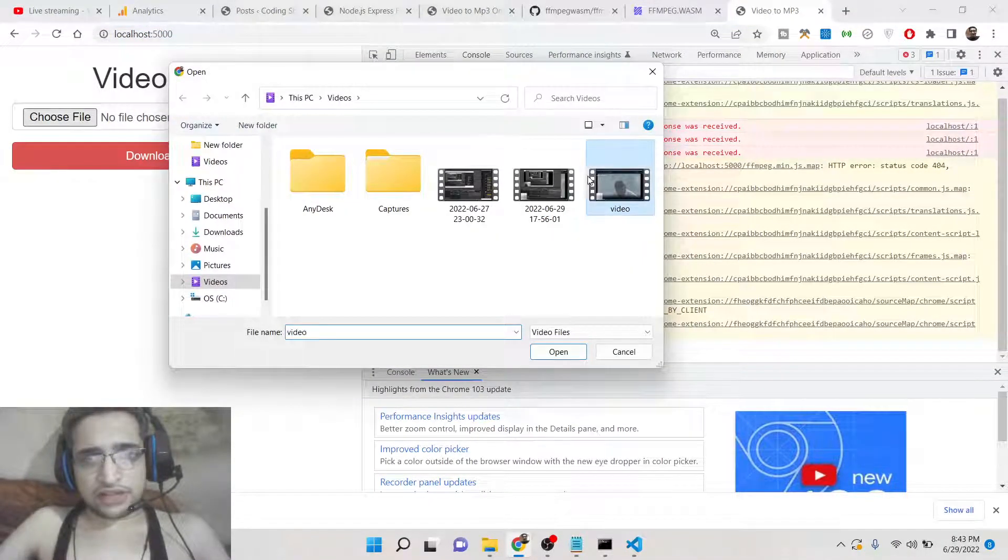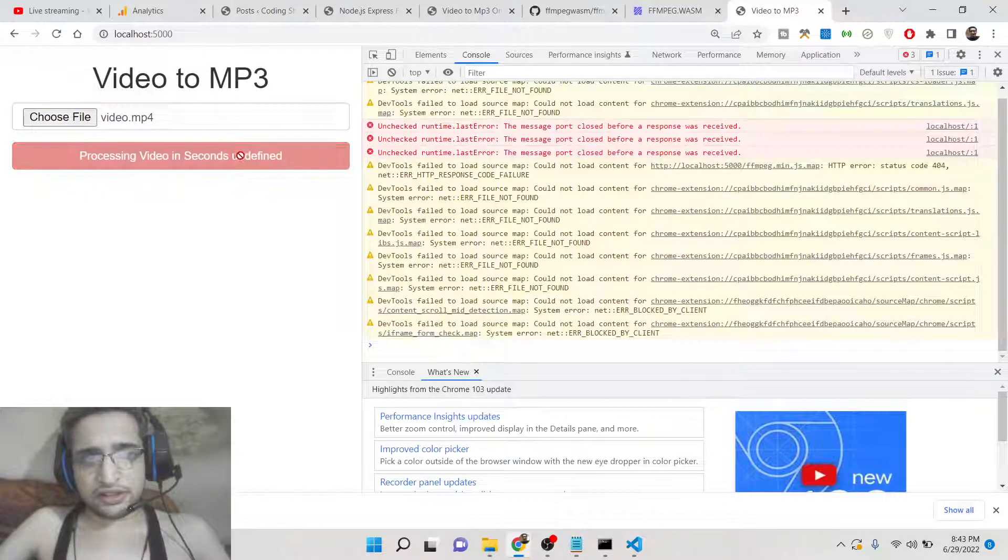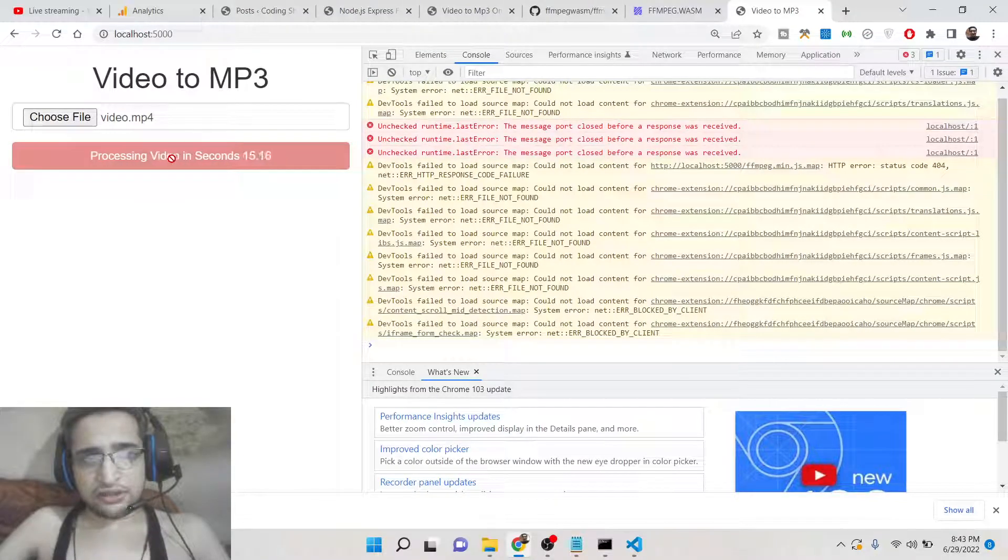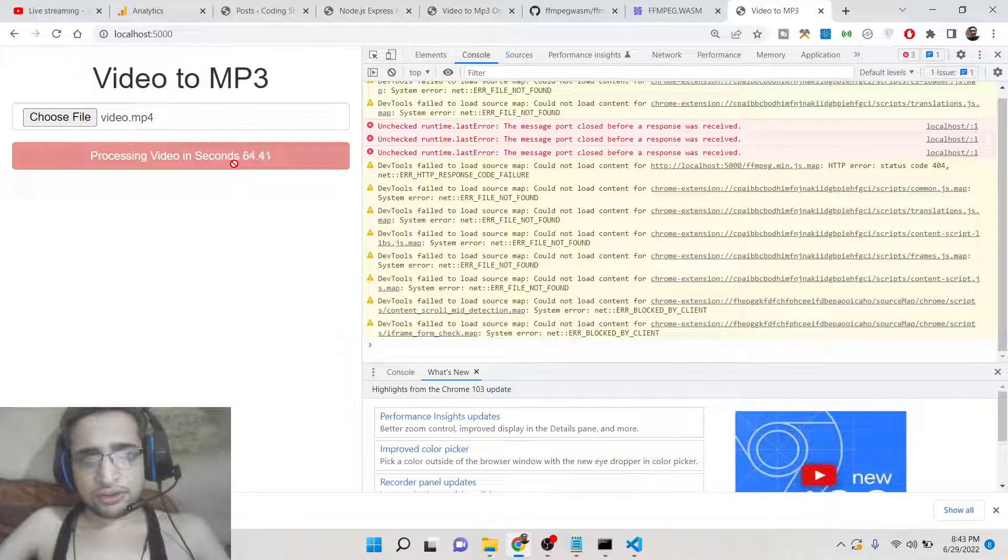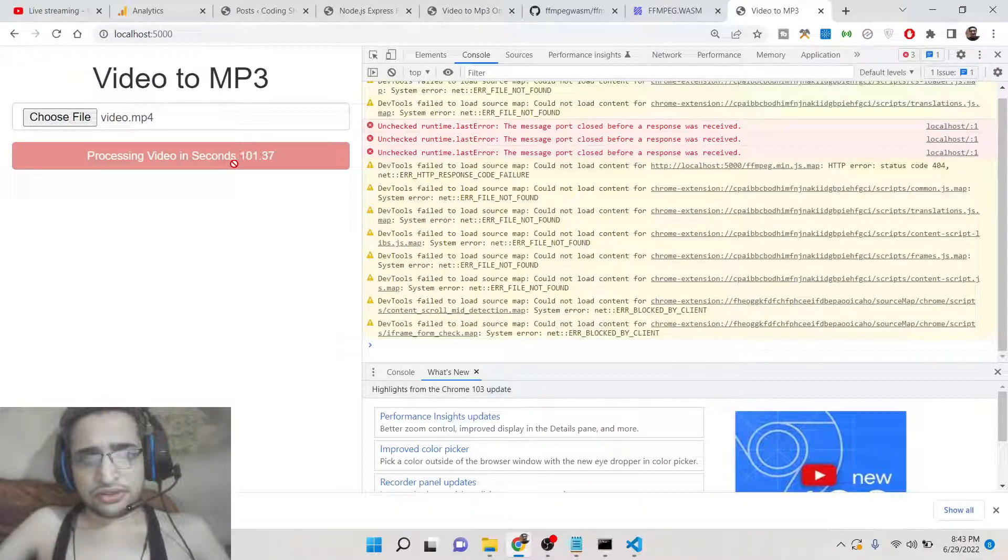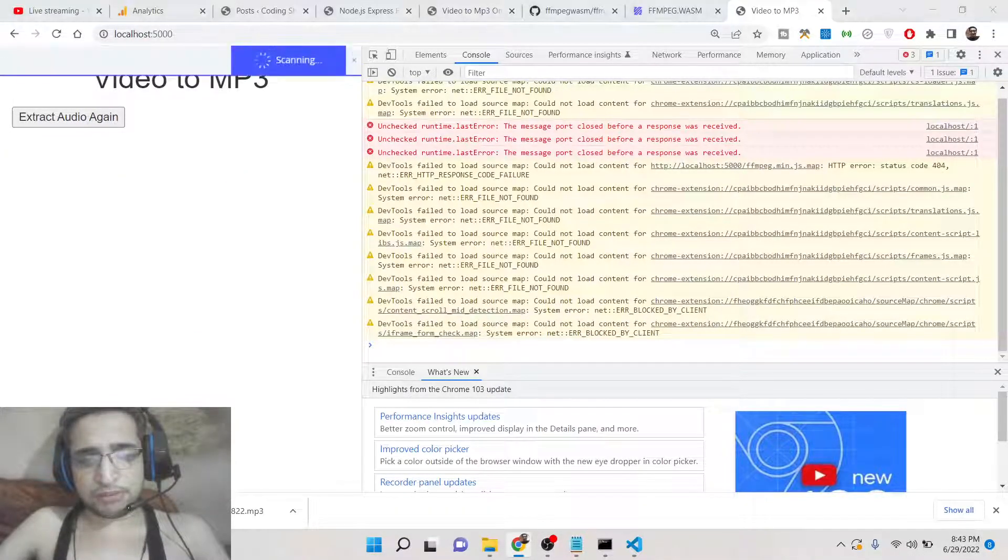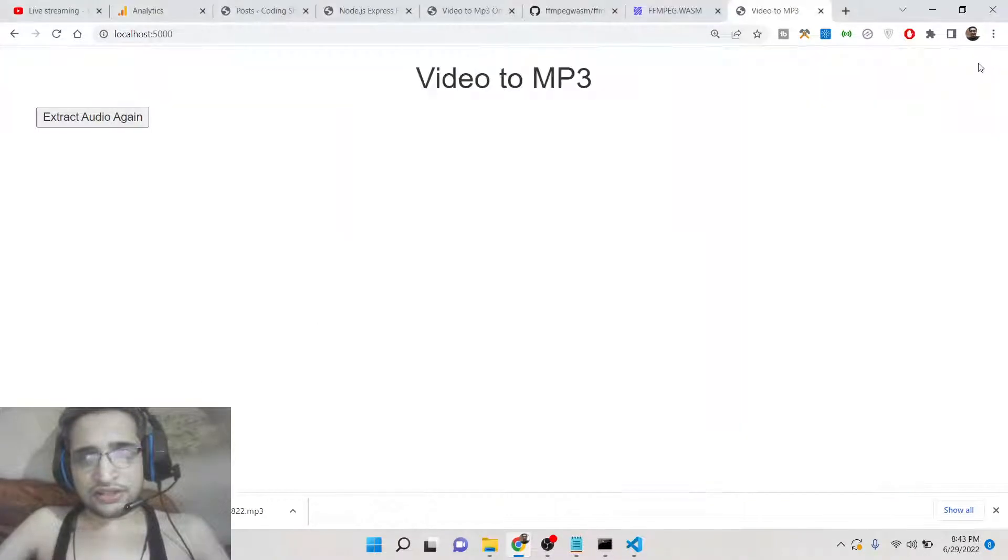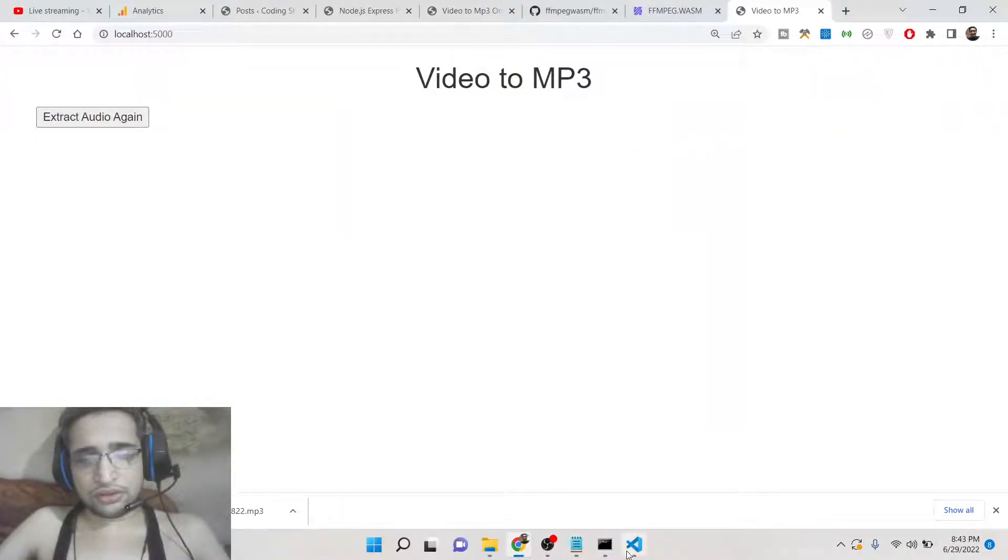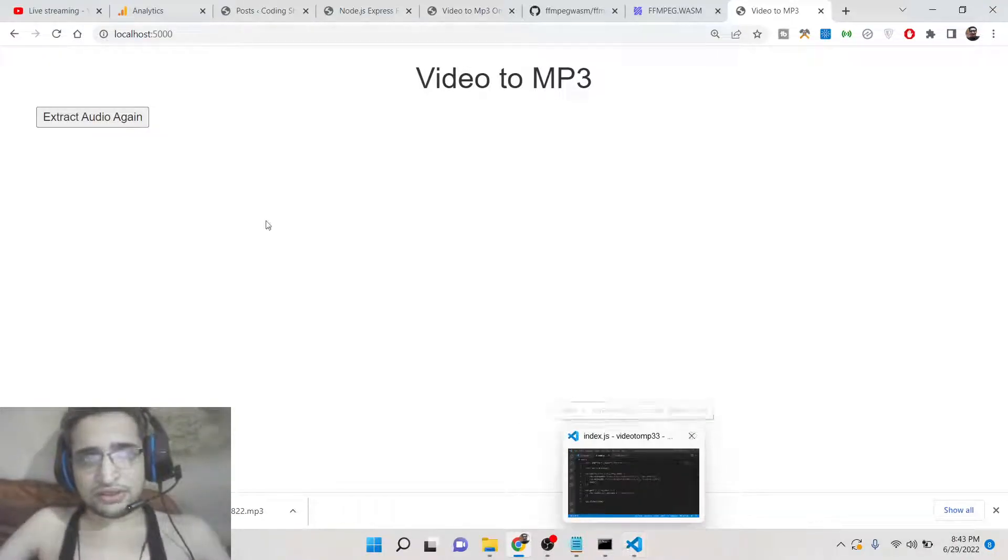If you select this, choose the video file, and now you can see 'processing video in seconds'. This is a progress bar which is shown to you. Once it is completed, it will automatically download it as an MP3 file. So in this way you can extract audio from video files. This is 'extract audio again' - if you click this button once again, it will reload the page.